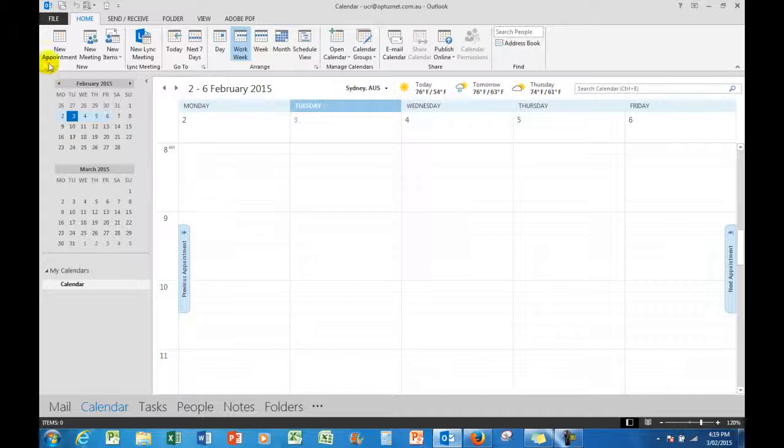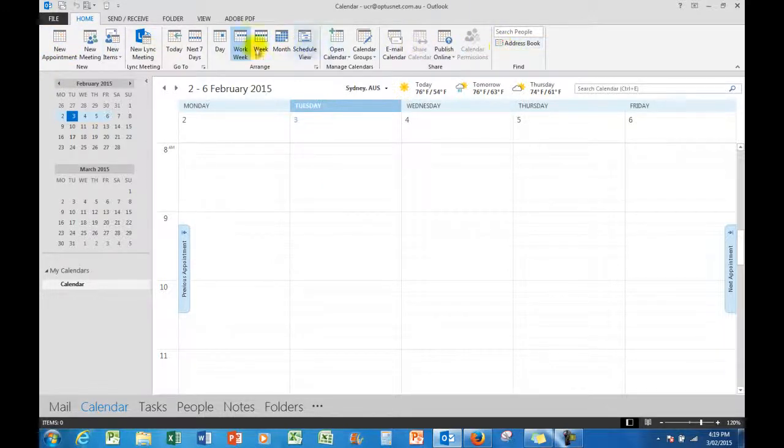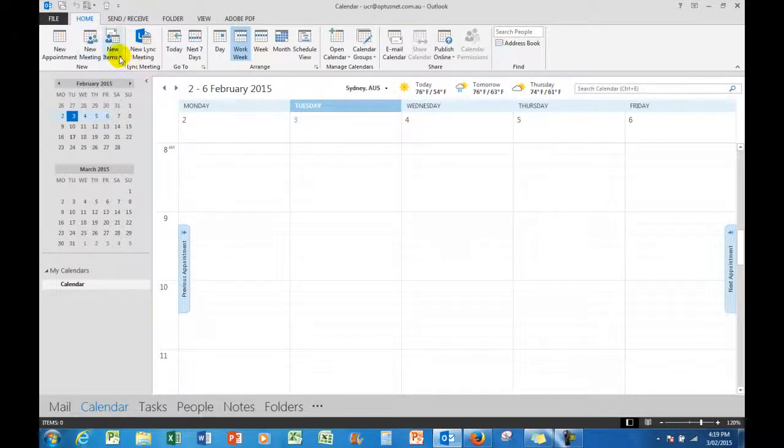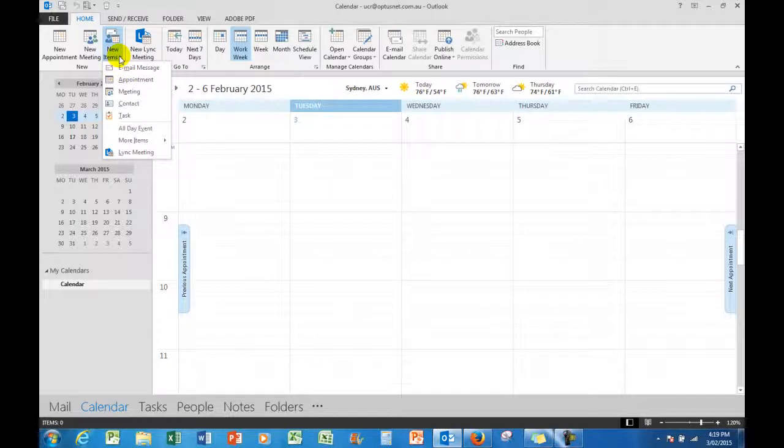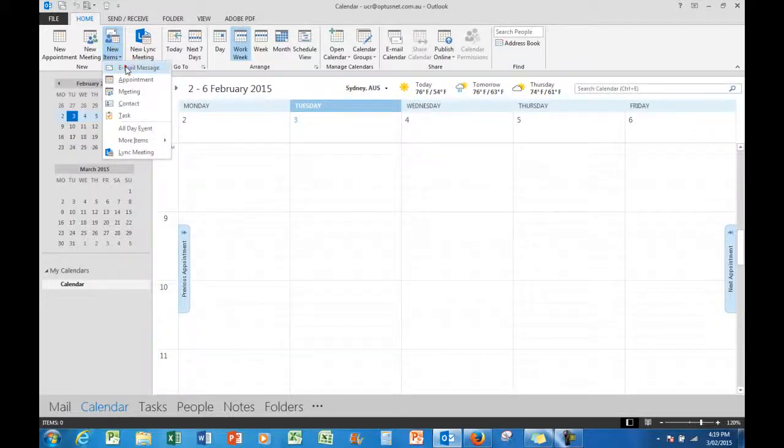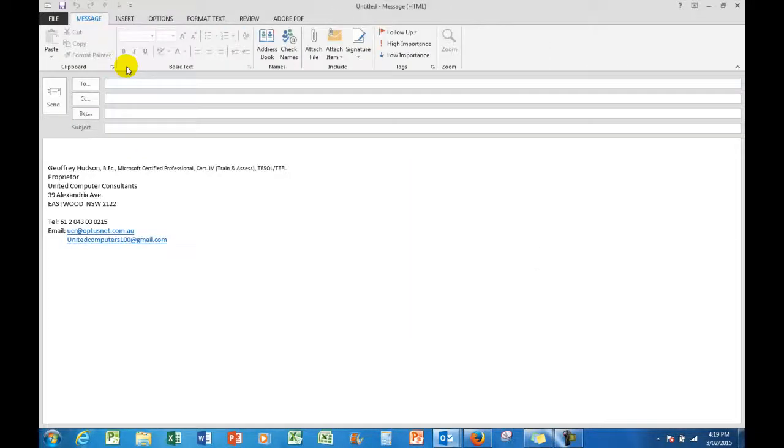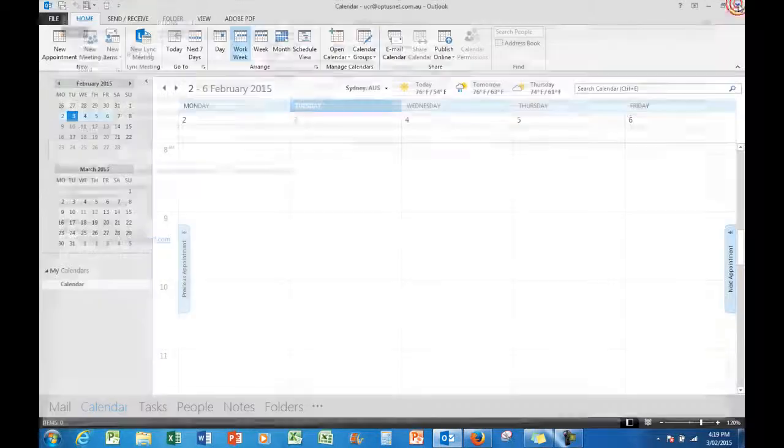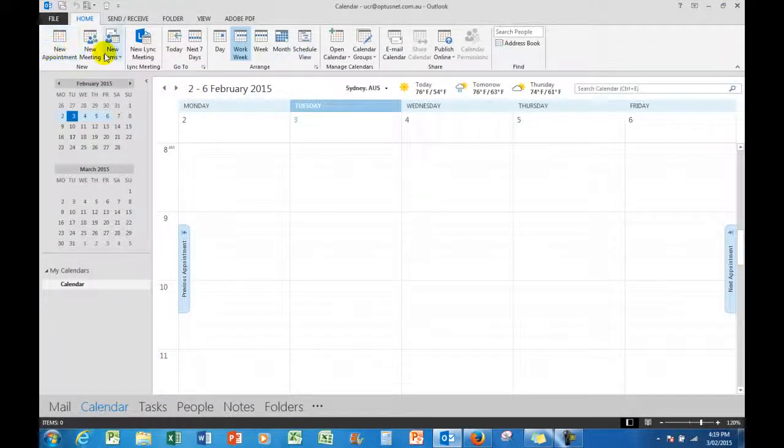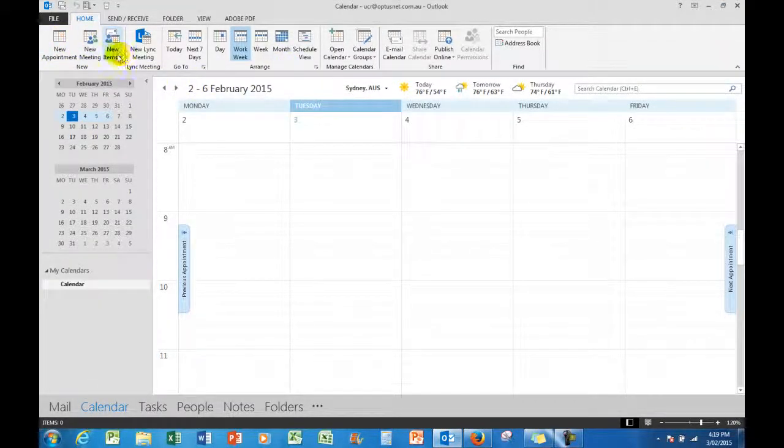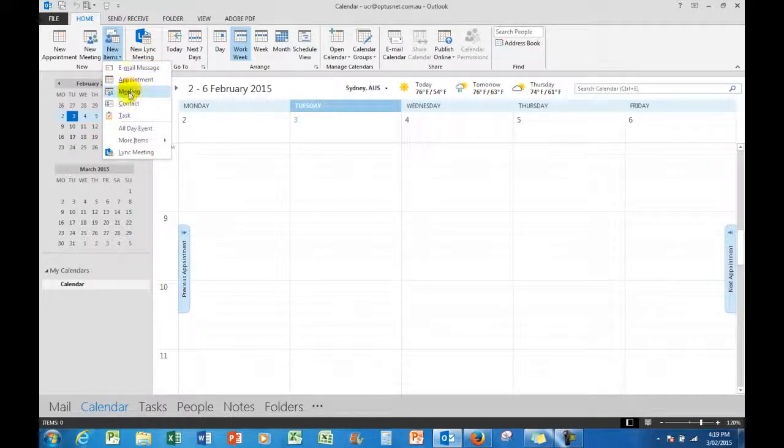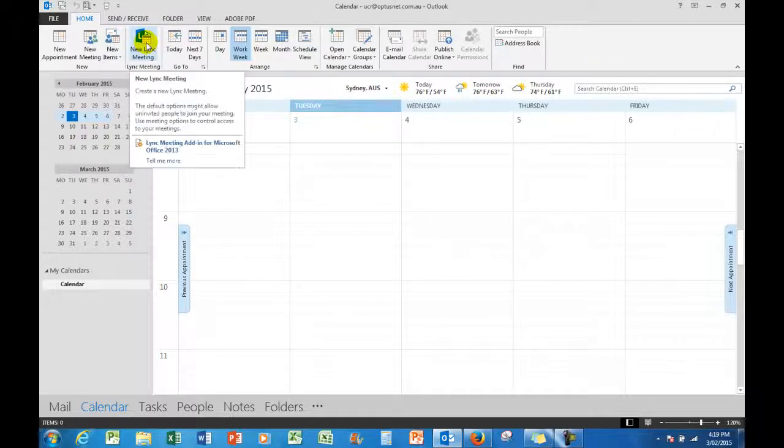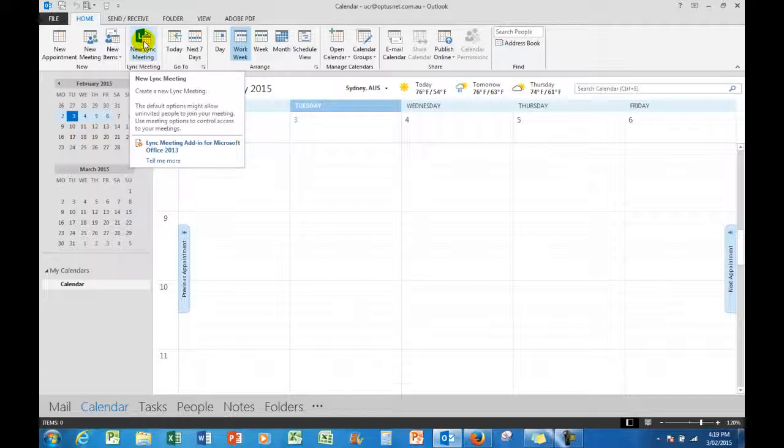I can see the ribbon across the top which lets me create a new appointment, a new meeting, or in all of the ribbons in Outlook, the new items. If I click the drop arrow there, I can create a new email message from within the calendar, for example. I would type that email, send it, but I can also create new appointments, a new meeting, and various other new items like a new contact, a new task. The new link meeting is something a little bit different in Outlook 2013; don't worry about it if you're not using link.